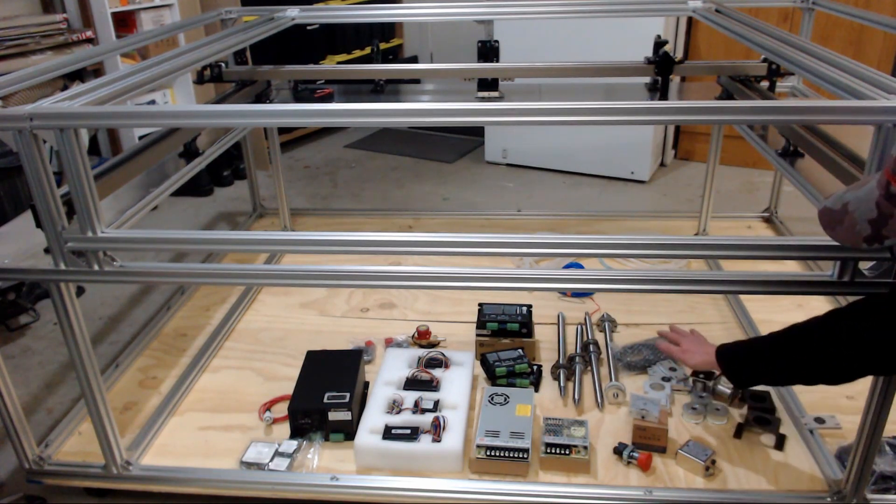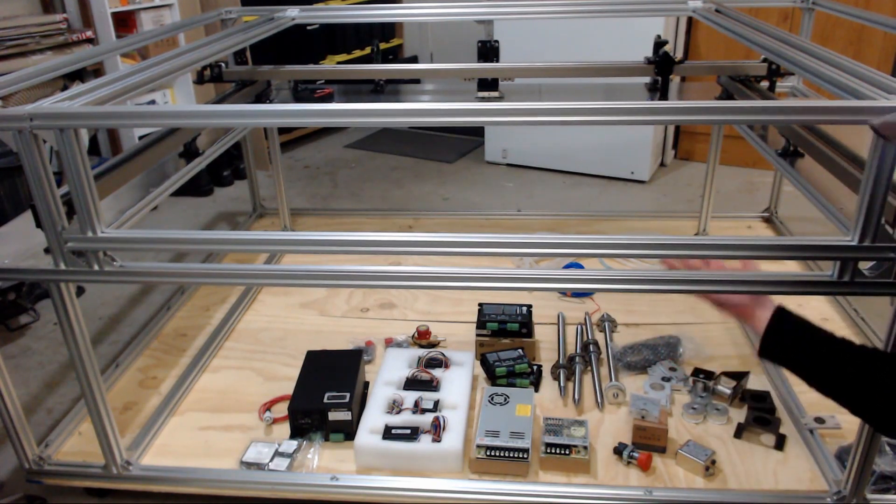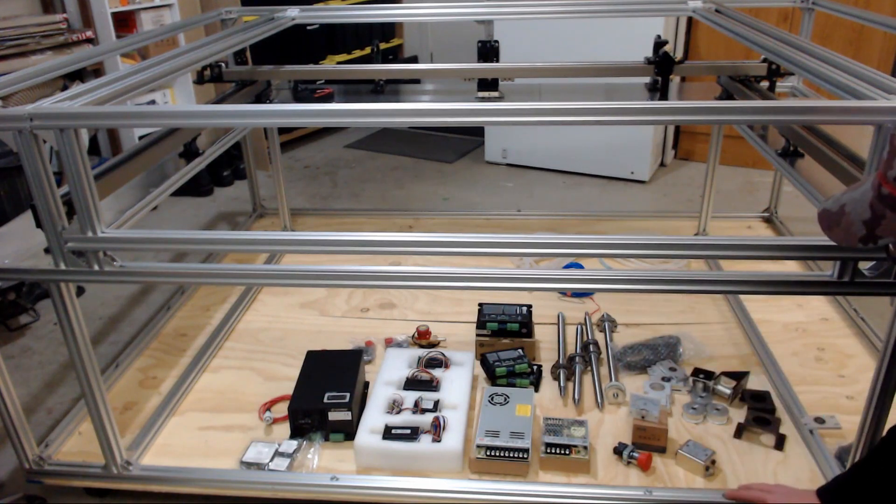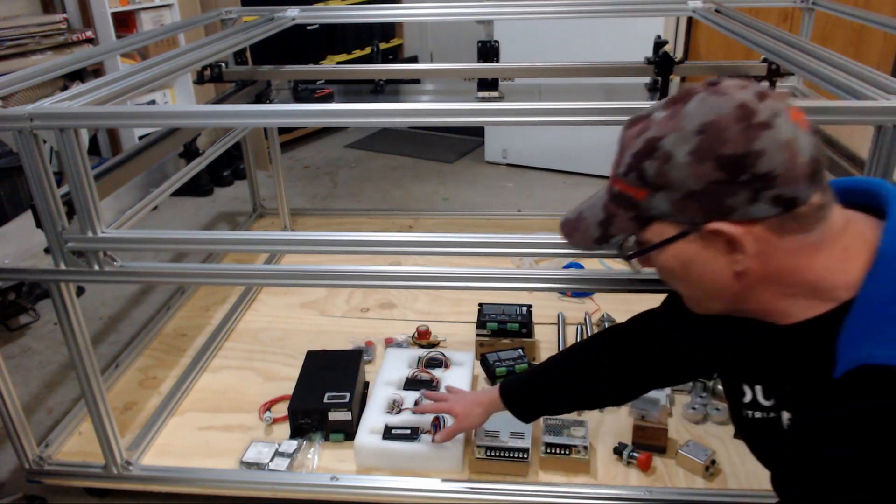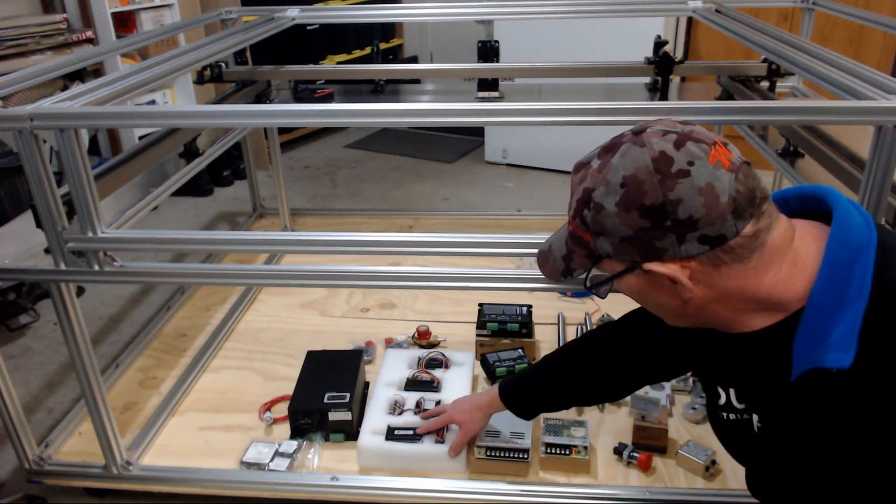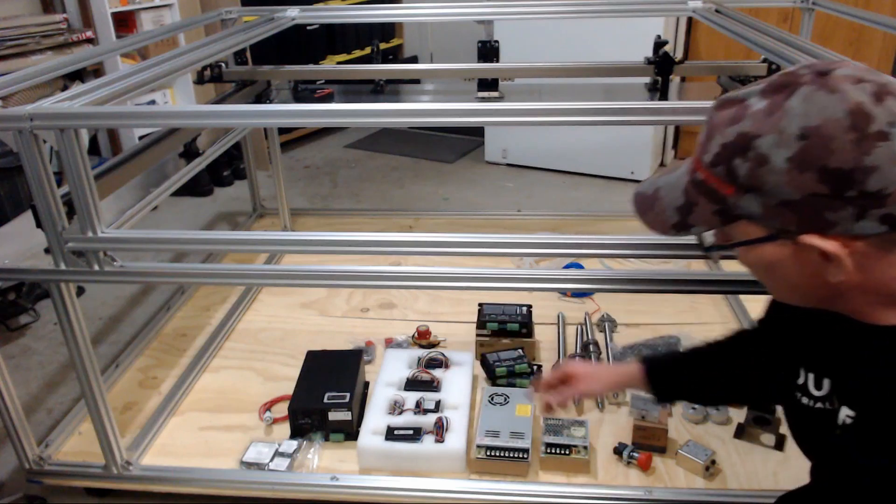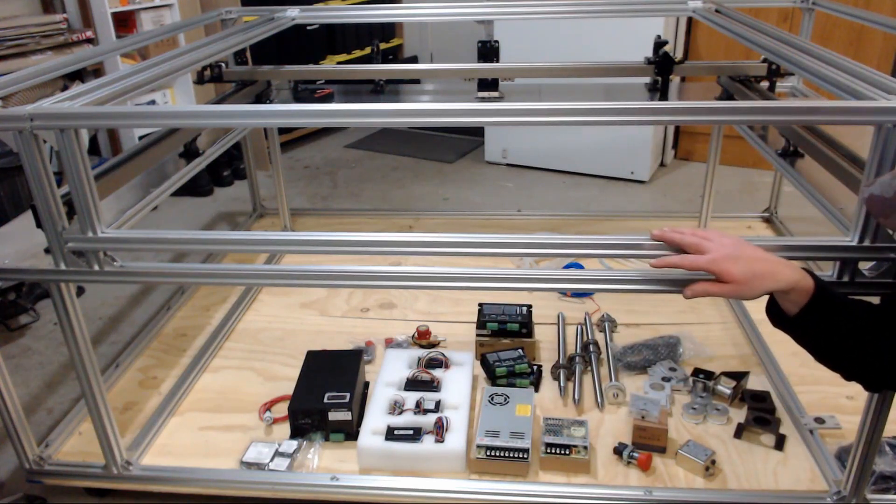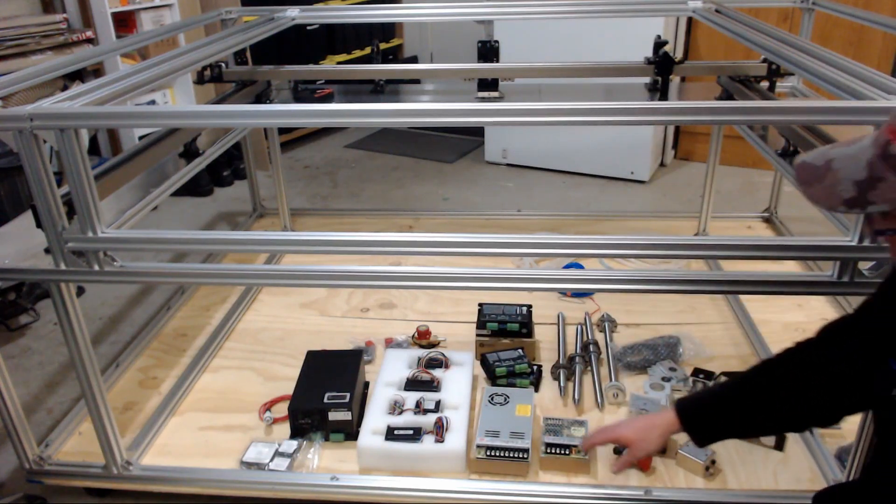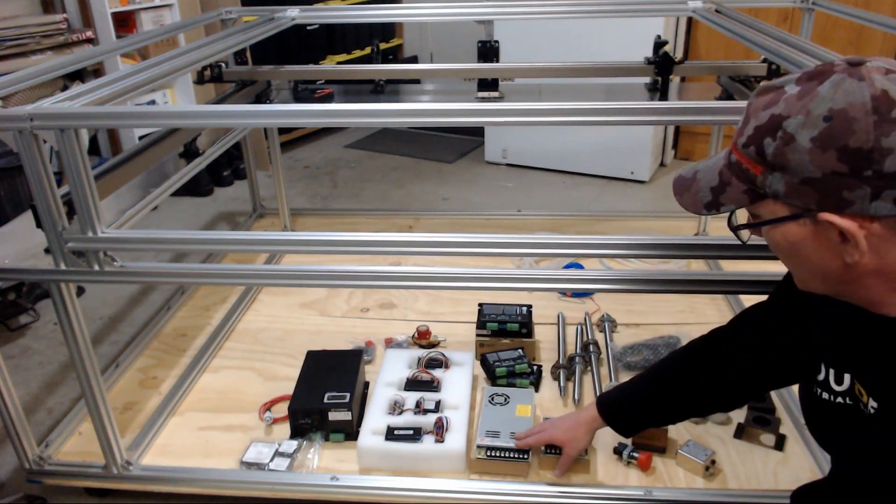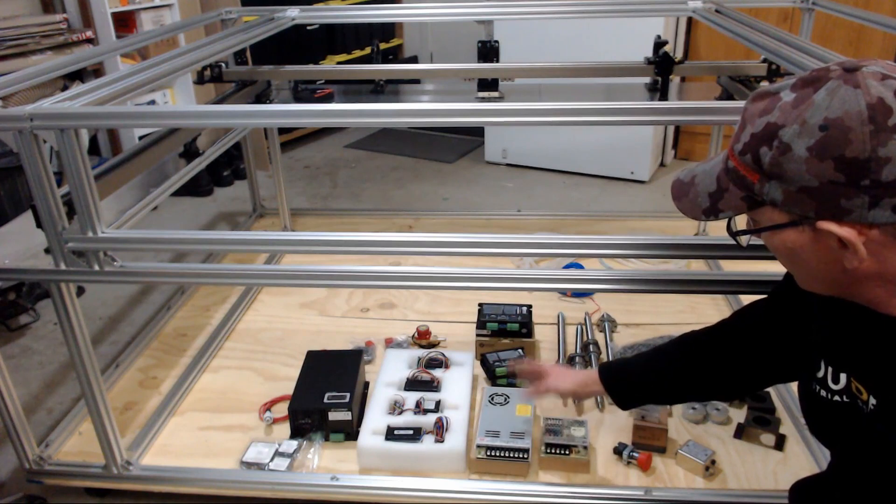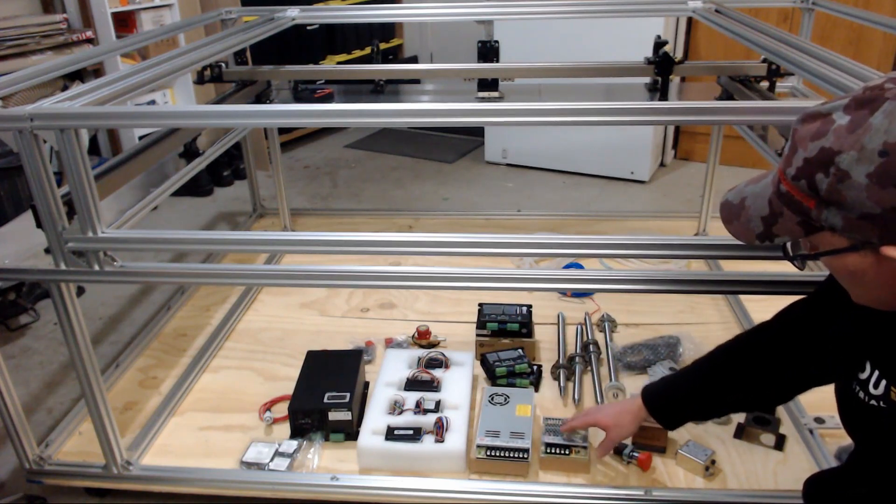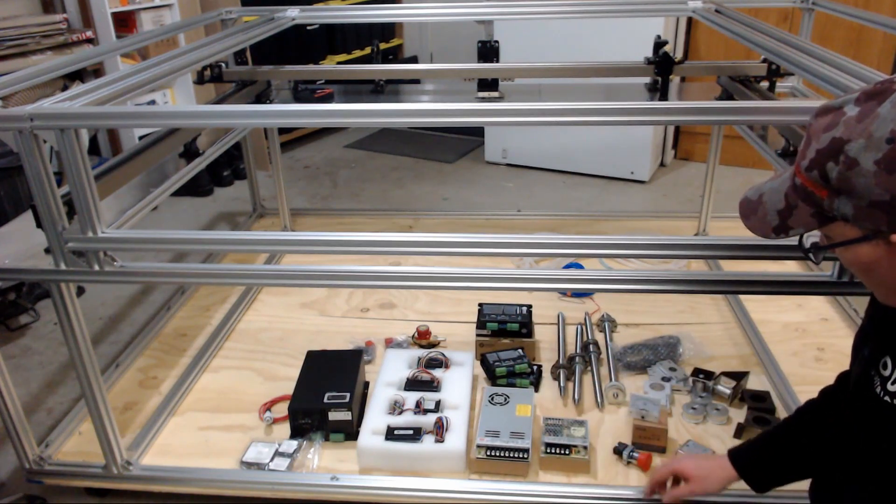So over here we have the four lift screws and the bearings and the plates and pulleys and the gears that will attach for the Z-axis up and down. It comes with some stepper motors. We've also got stepper motors for the X and Y-axis as well. Our power supplies, we have power supplies for the drivers as well as the controller.